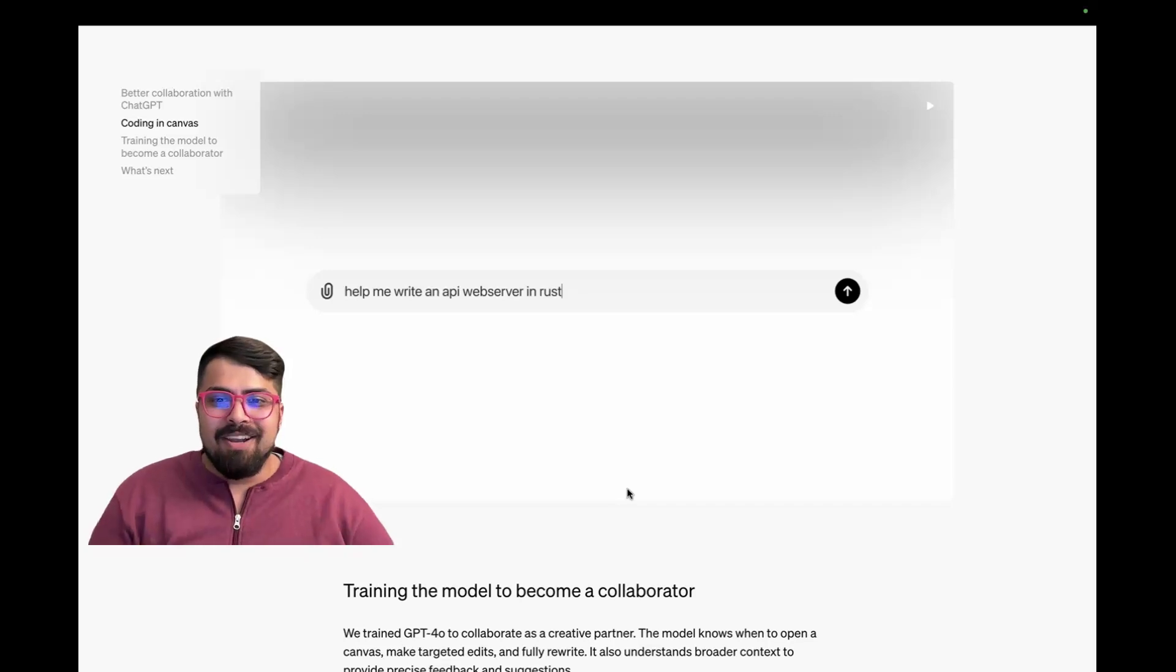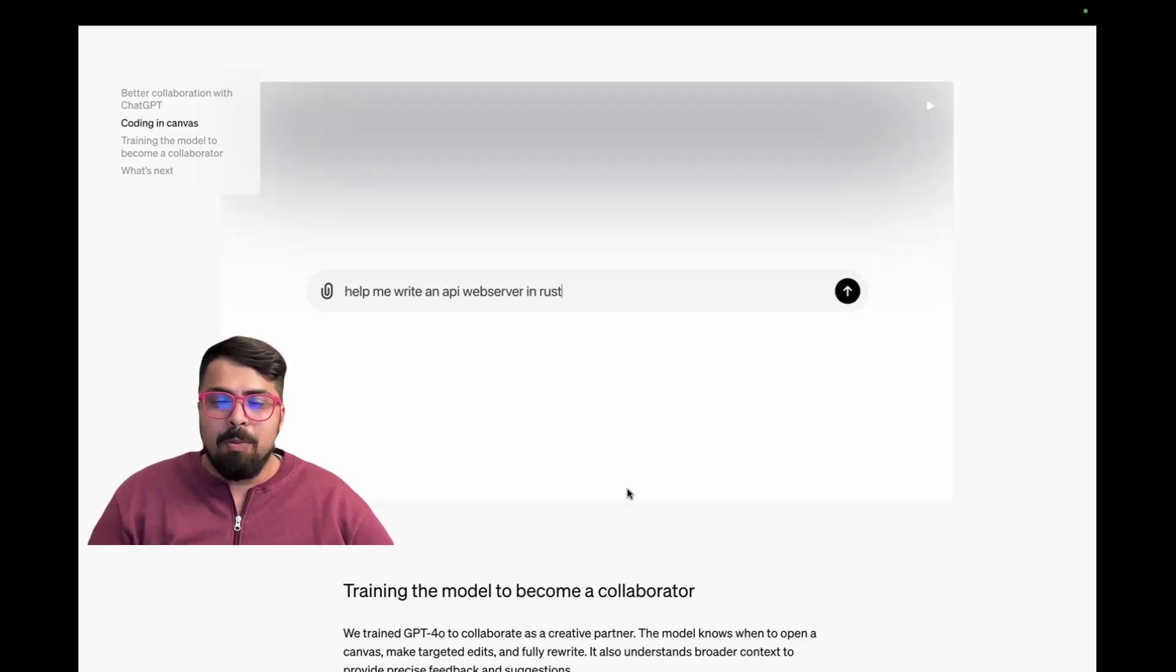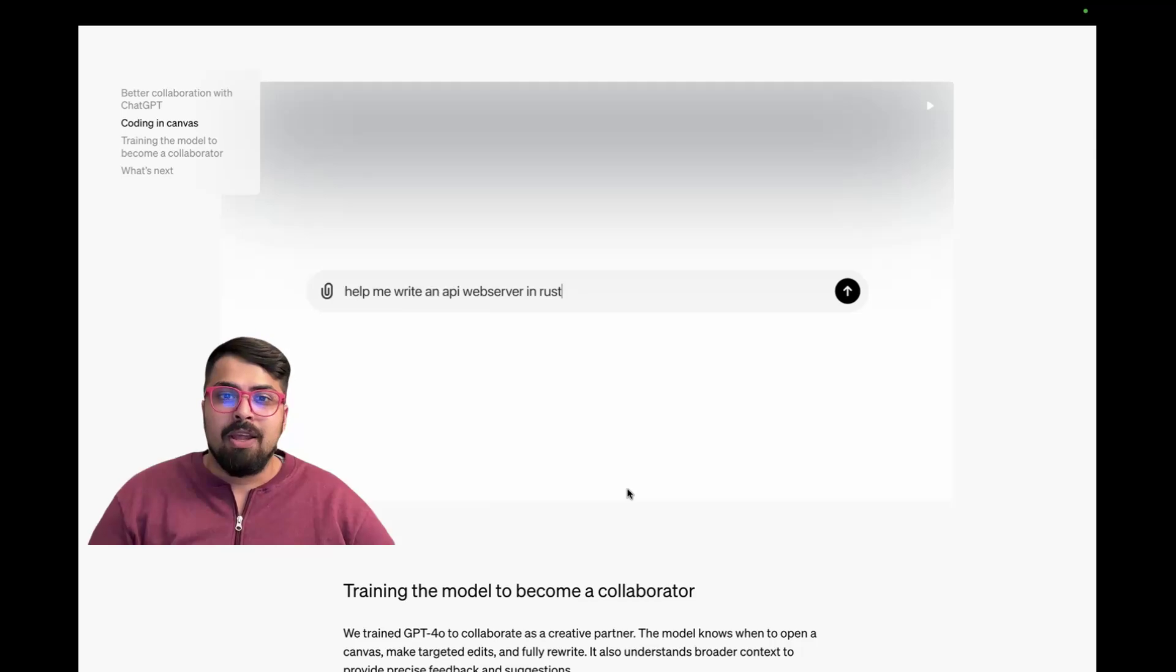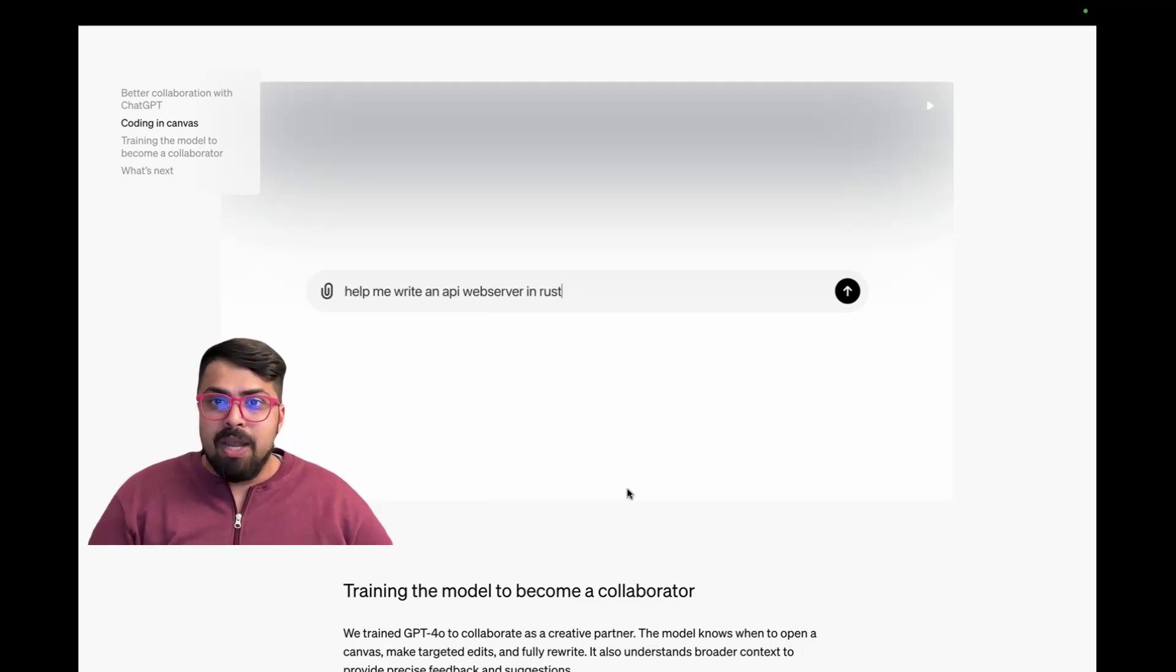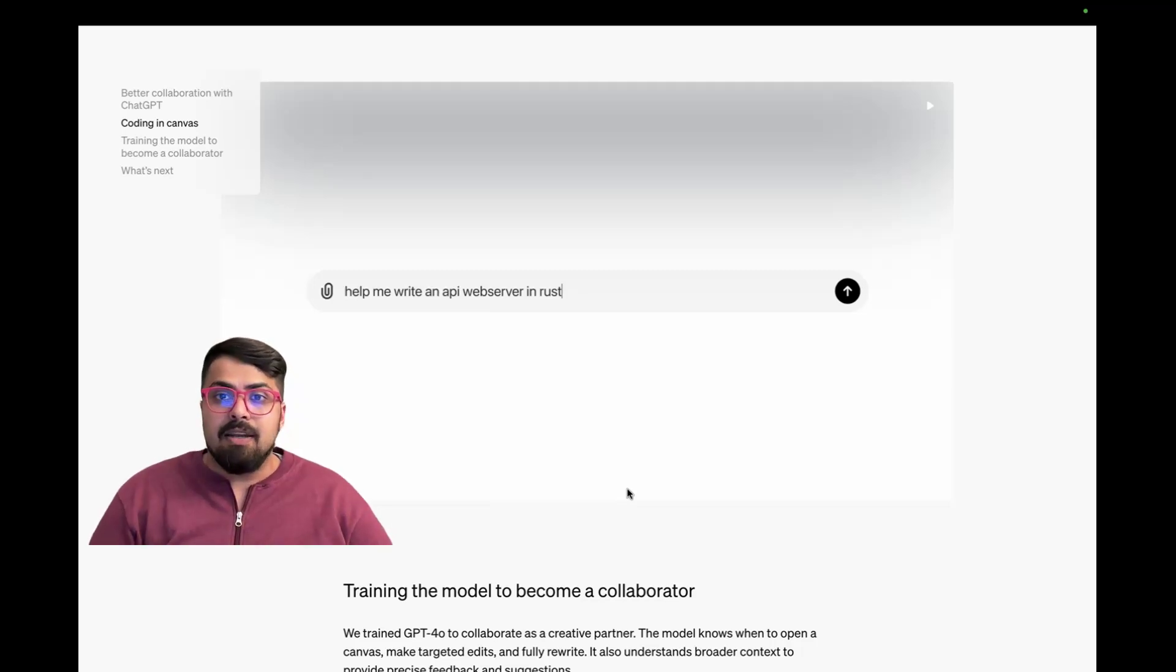Hey, everyone. Hot off the press, OpenAI dropped a brand new tool called Canvas, which is meant to be an interactive way to work with ChatGPT like an assistant.